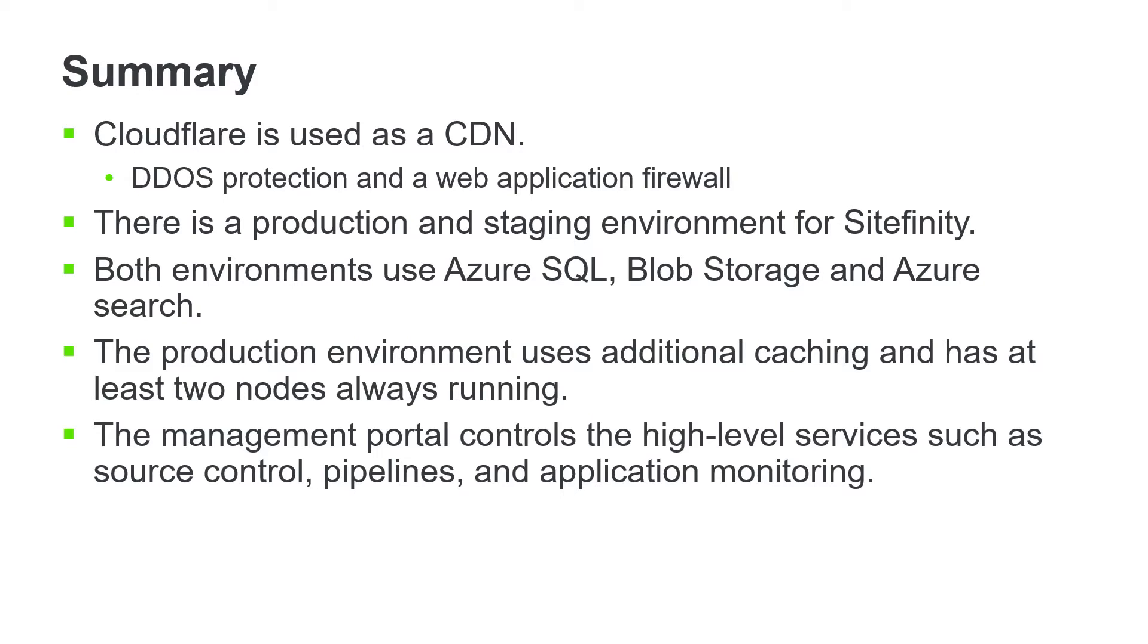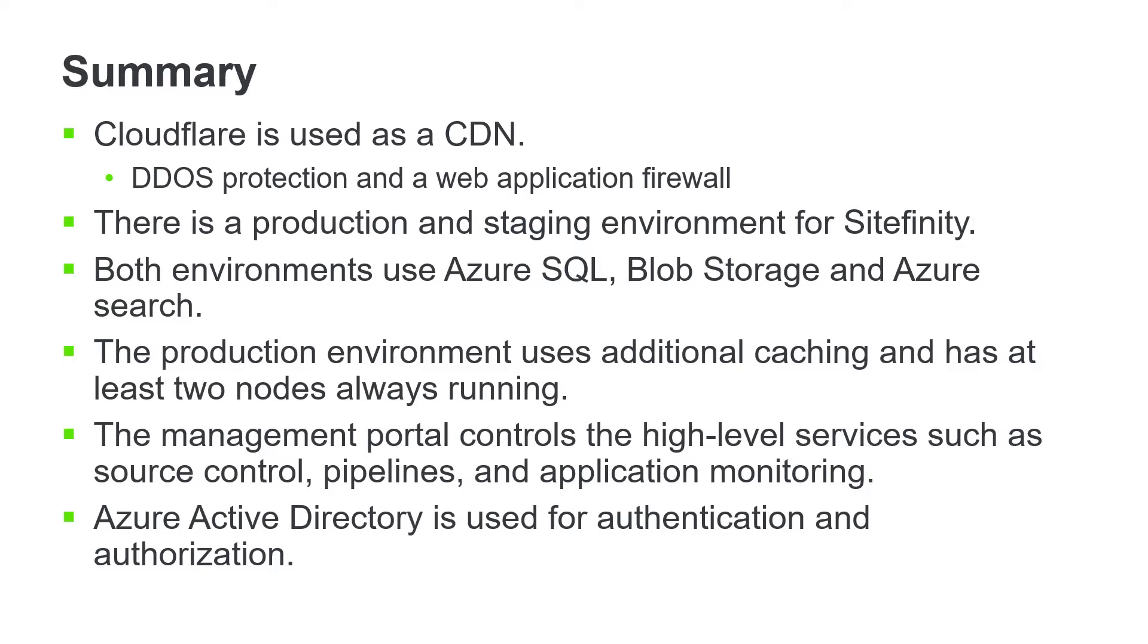The management portal controls the high-level services such as source control, pipelines, and application monitoring. And Azure Active Directory is used for authentication and authorization.